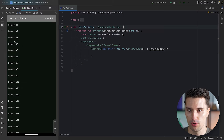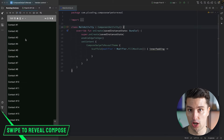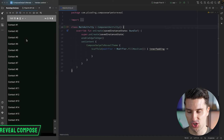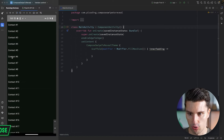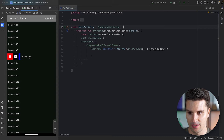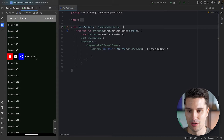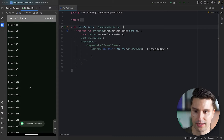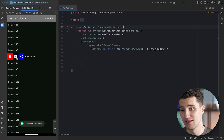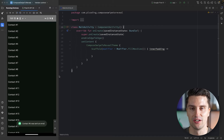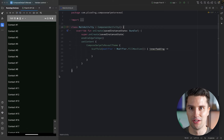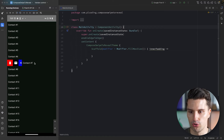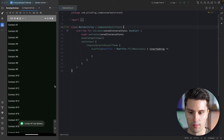Hey guys and welcome back to a new video. In this video, you will learn how you can use Jetpack Compose and a Lazy Column to implement something like this, where you have a list of items and each item has certain context actions that you can reveal by swiping. So if we swipe one of these contexts to the right, you can see that these context icon buttons appear. We can then maybe share this item — context six was shared. We might be able to send an email, although that is just a simulated action here. Or we might also use this to delete a contact and then it will disappear from the list.